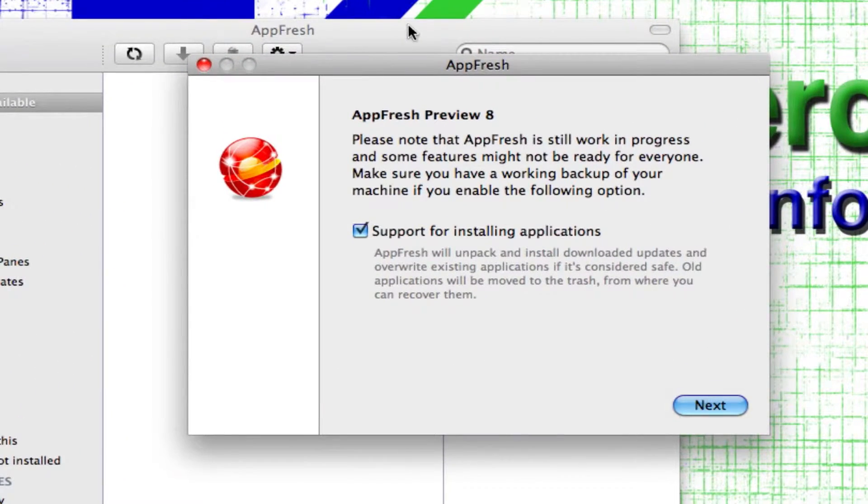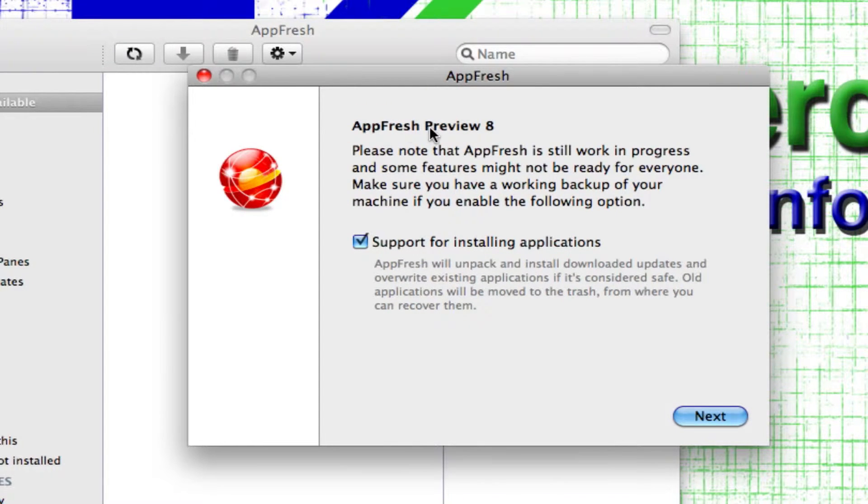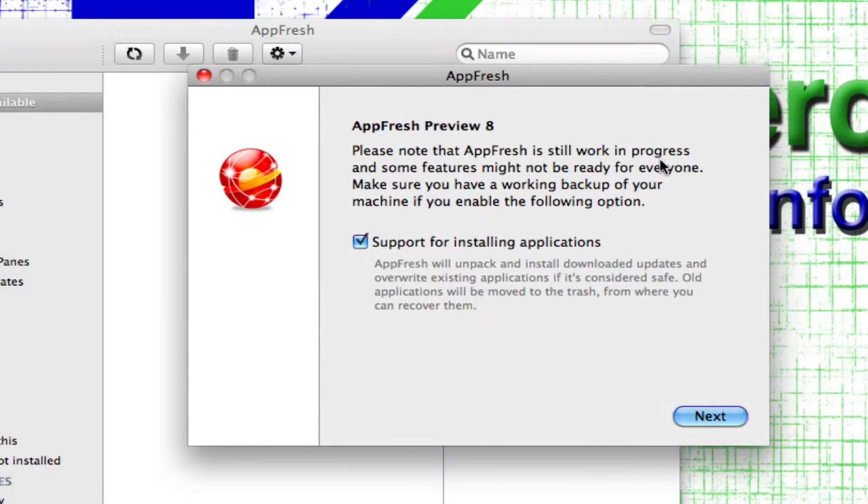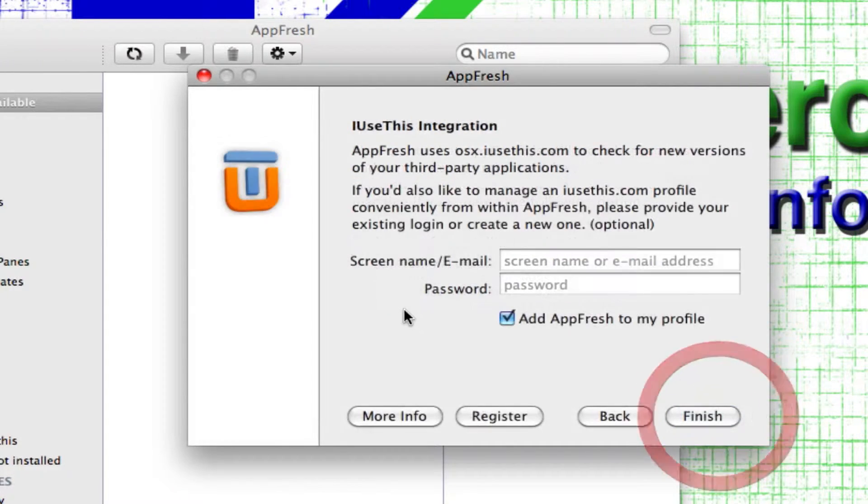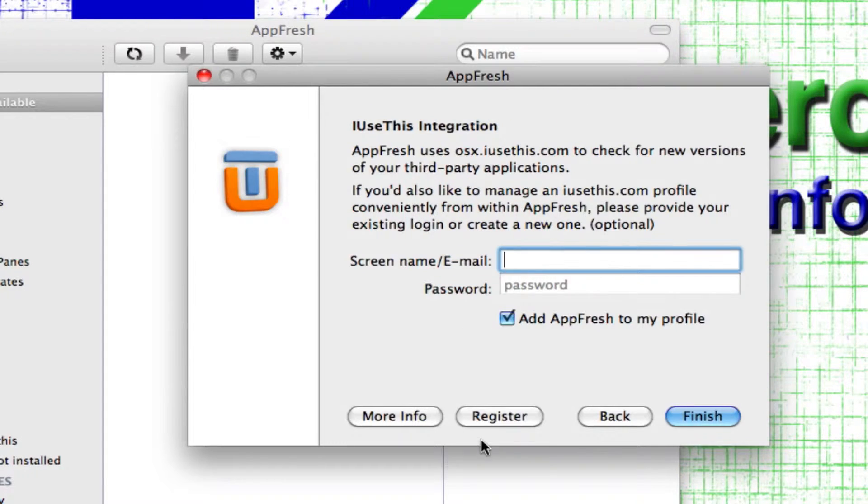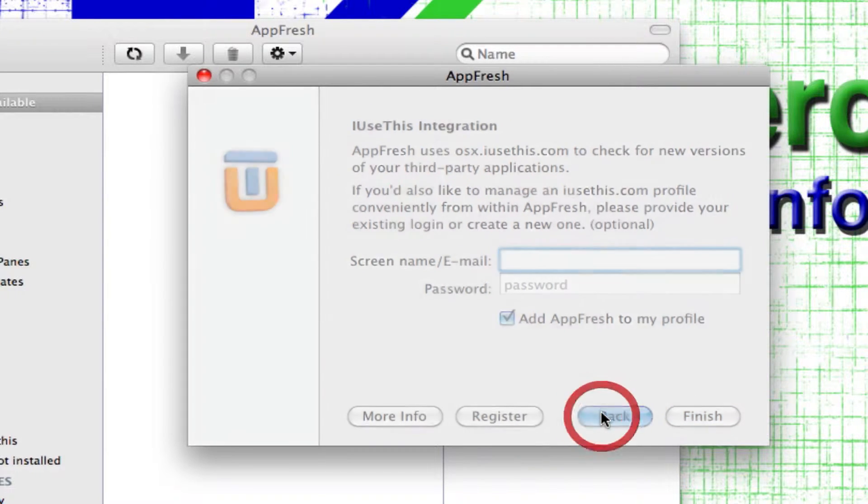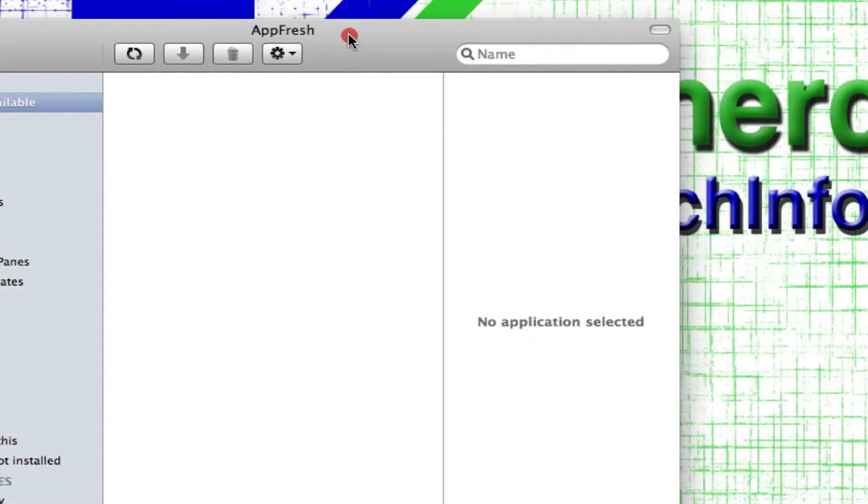So, the very first time you open it, I guess this is going to come out. It'll say AppFresh preview 8. Please note that AppFresh is still a work in progress and some features might not be ready for everyone. Make sure that you have a working backup of your machine if you enable the following option. Support for installing. Sure. Actually, no. Okay.